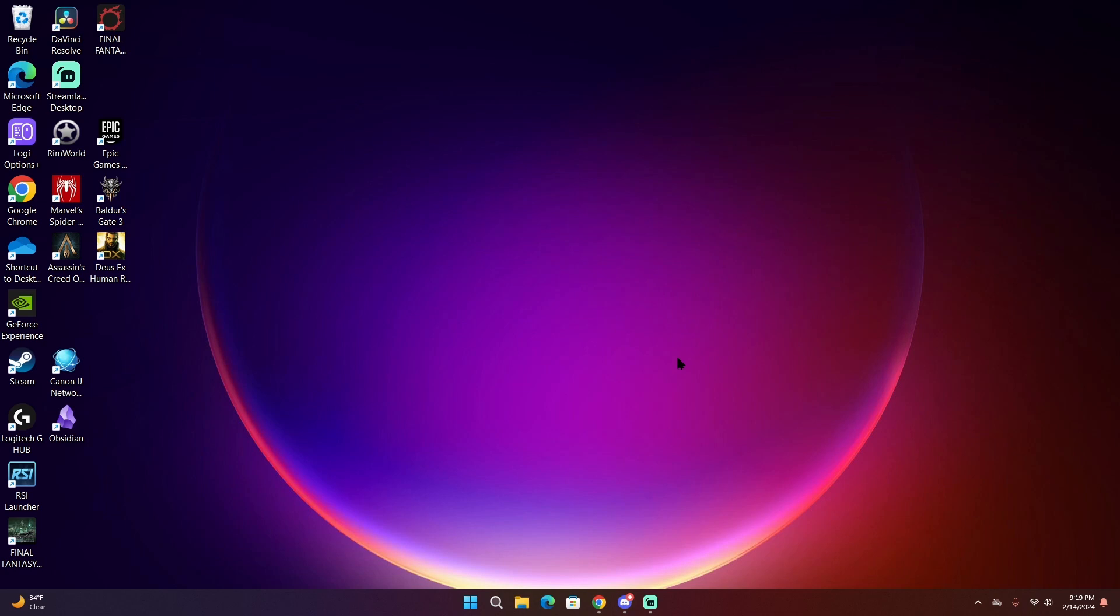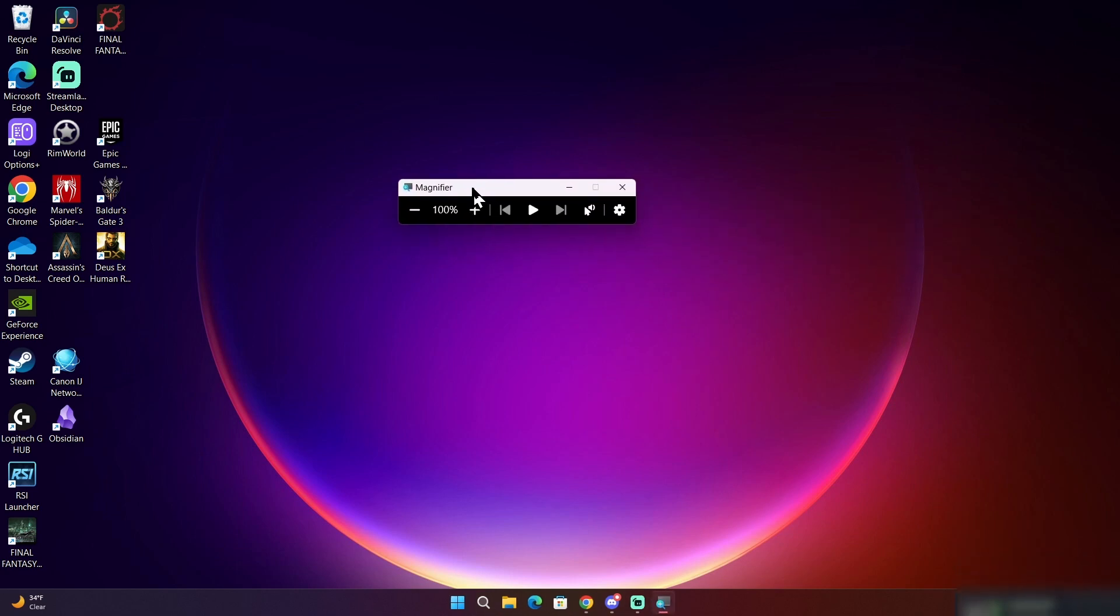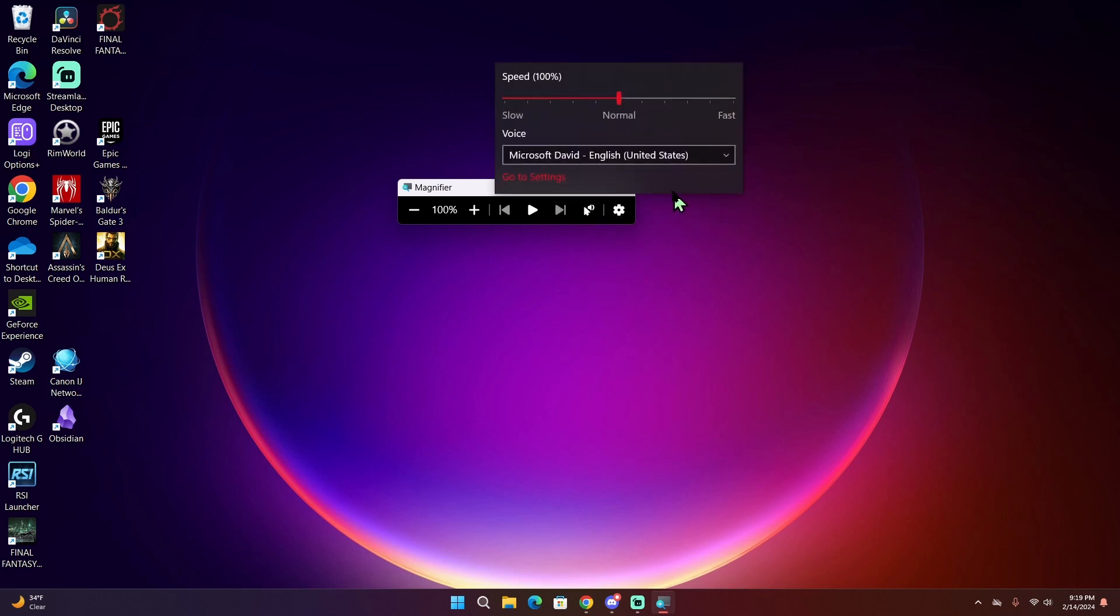First, we're going to open up Magnifier by pressing the keyboard shortcut Windows plus sign to bring up the toolbar. You can get to Magnifier settings by clicking on the cogwheel at the far right side. Initially it'll open up this small dialog box.